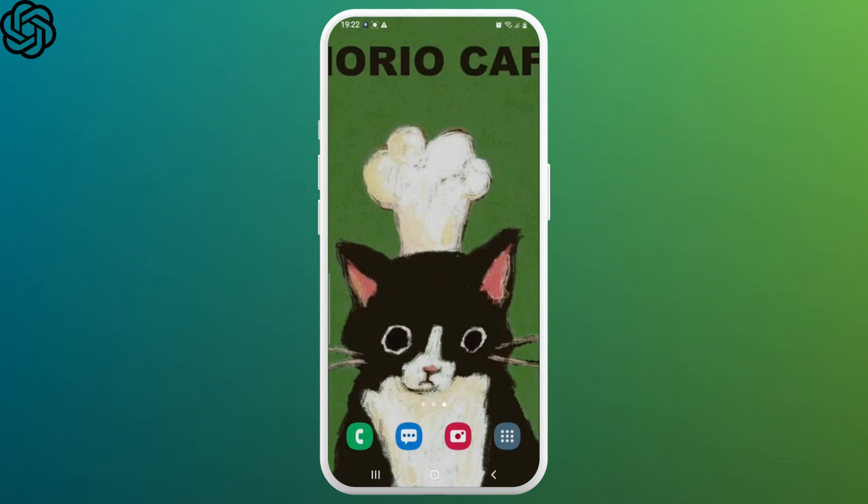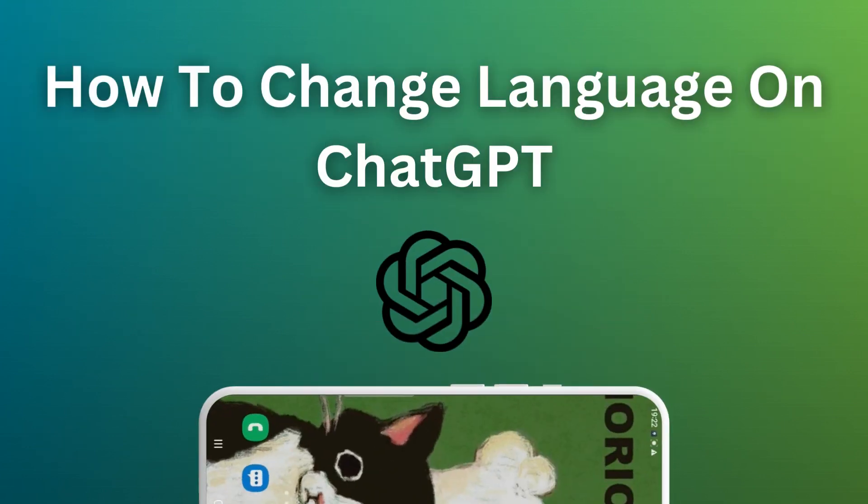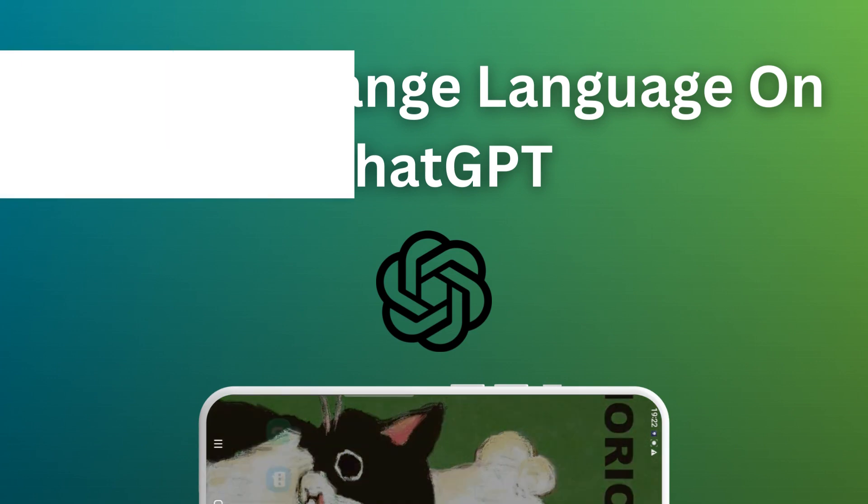Hello everyone, welcome to Login Giants. In this video, we'll learn how to change language on ChatGPT. So without any further ado, let's get into the video.